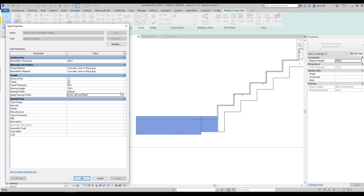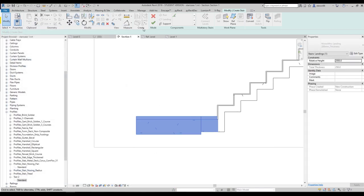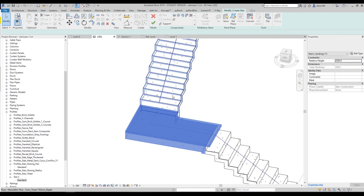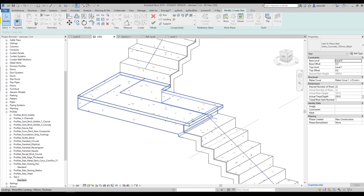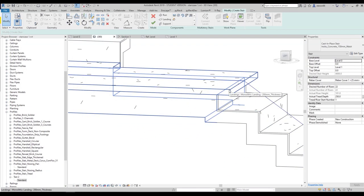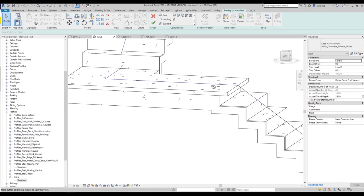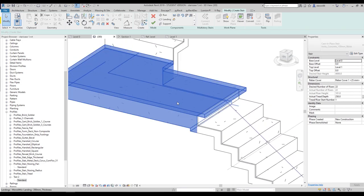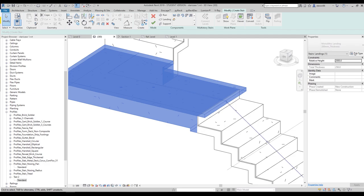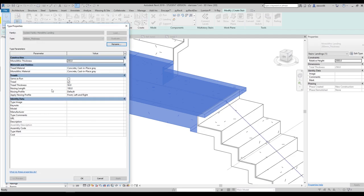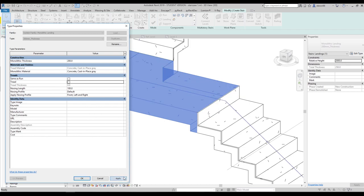Let's go to the 3D view and create a new section so we can see the nosing on the landing. Here is our nosing — you can see it and change it to another profile. You can also switch off the tread entirely from Edit Type: just toggle off the tread, say OK, and now we have no tread on the landing.